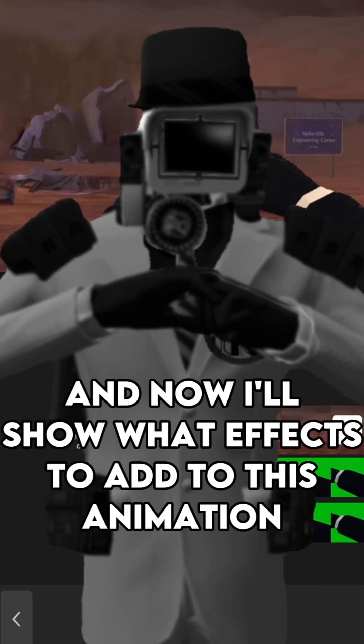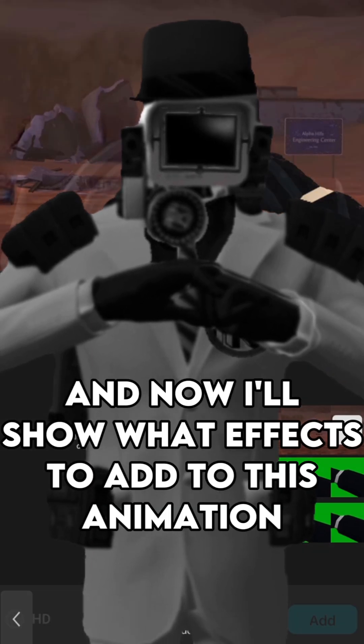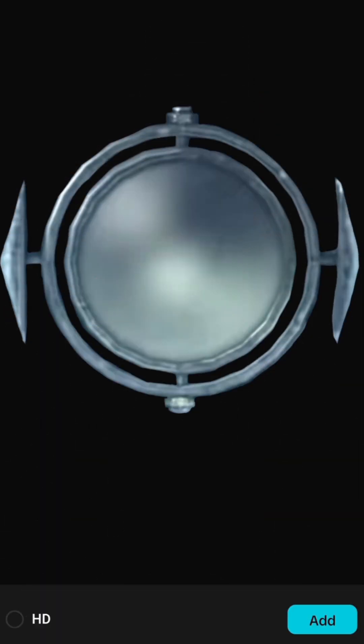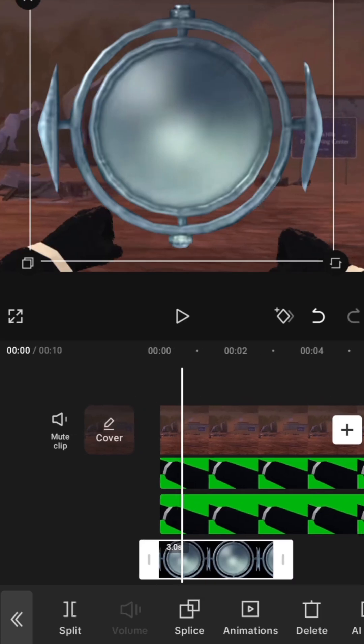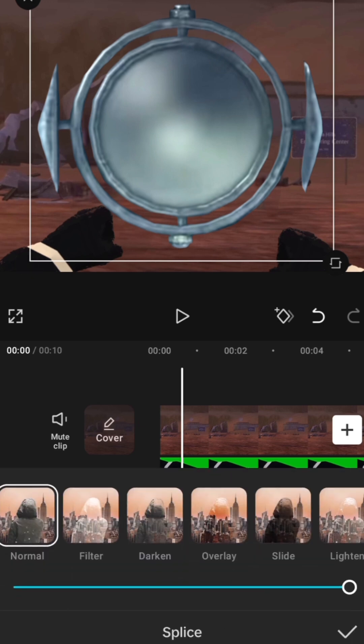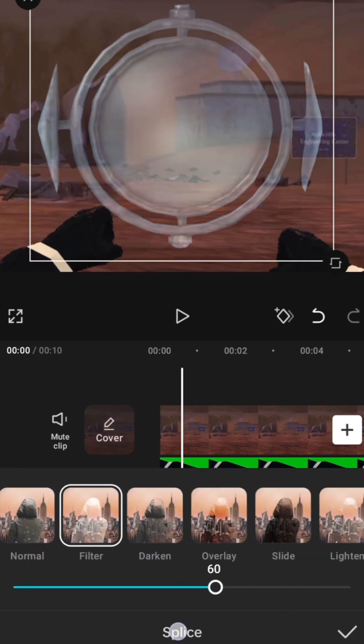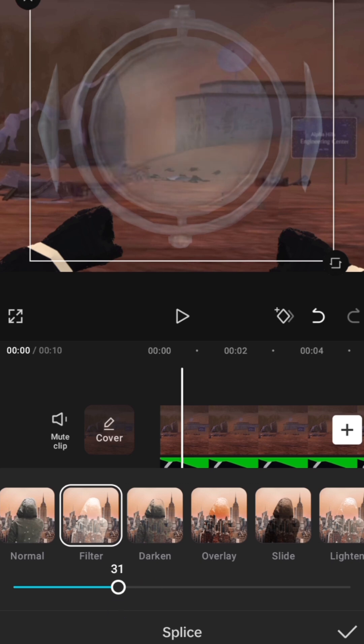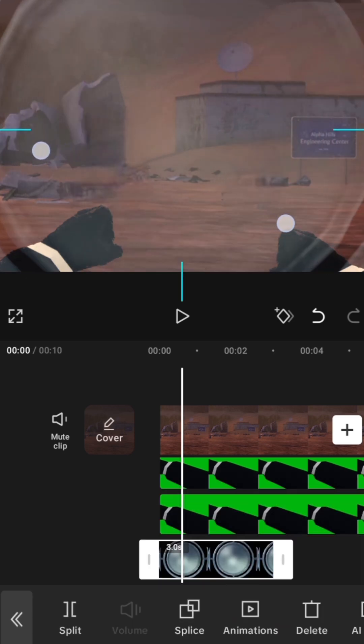And now I'll show what effects to add to this animation. I usually add a lens effect. To do this, you'll need to add a lens overlay to the project. Make it transparent by pressing splice, then filter. Then decrease the slider to around 30 to make it more transparent, and zoom it in to cover the screen.